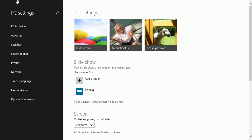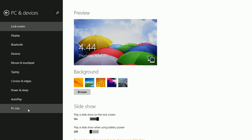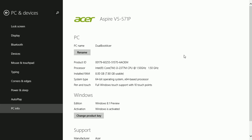And from the main PC Settings screen, click or tap PC and Devices. At the very bottom, you'll see PC Info, and there you'll find the option to rename.